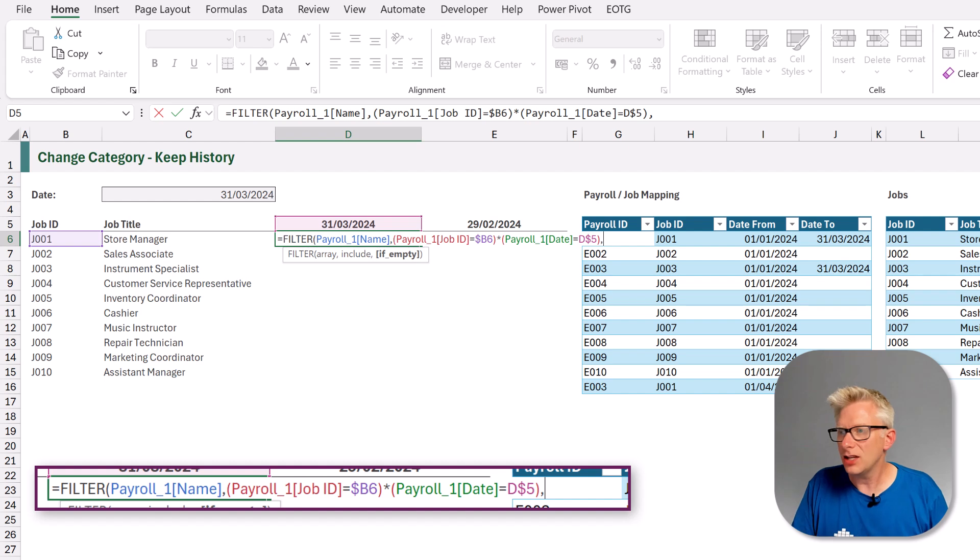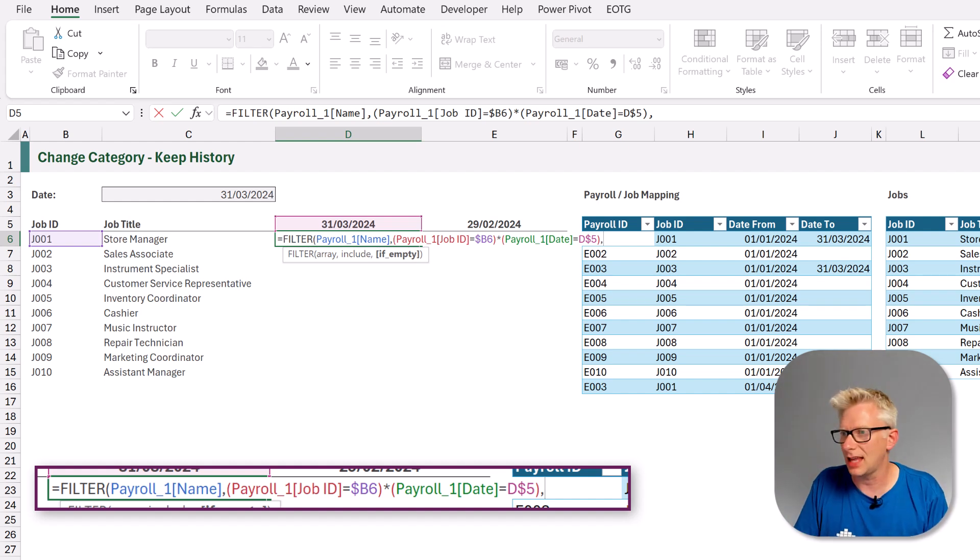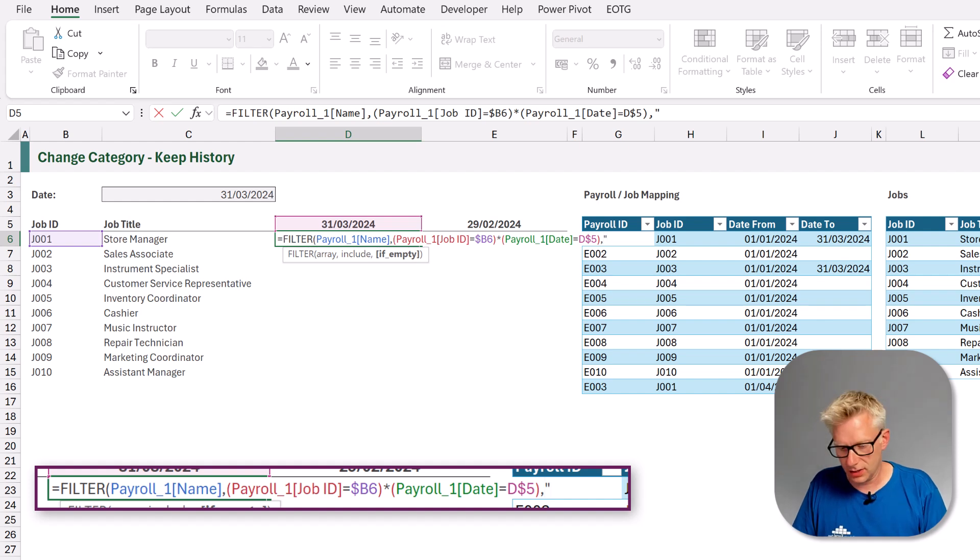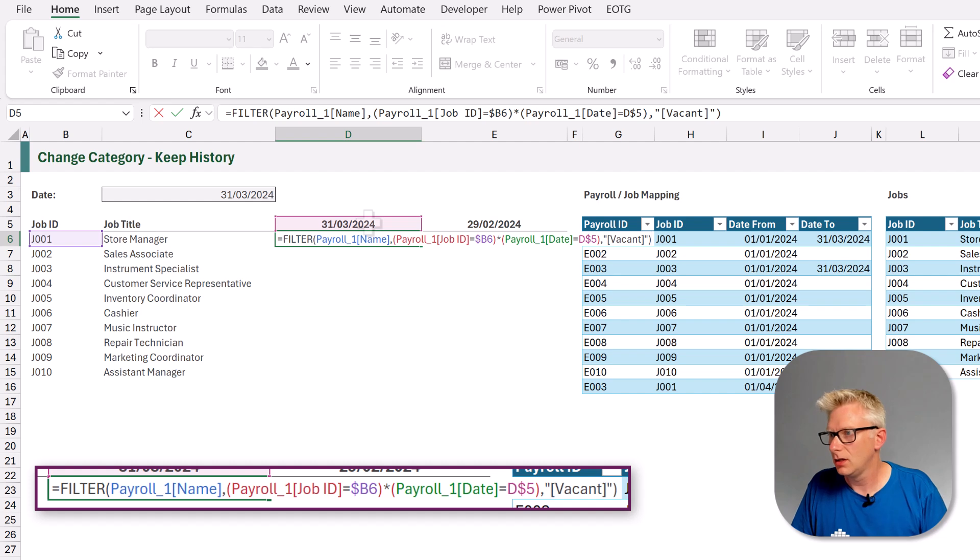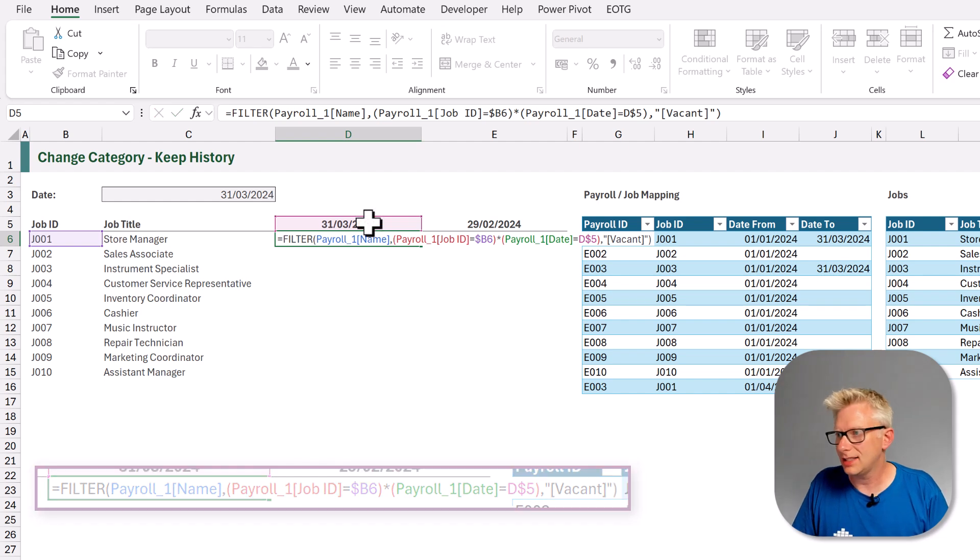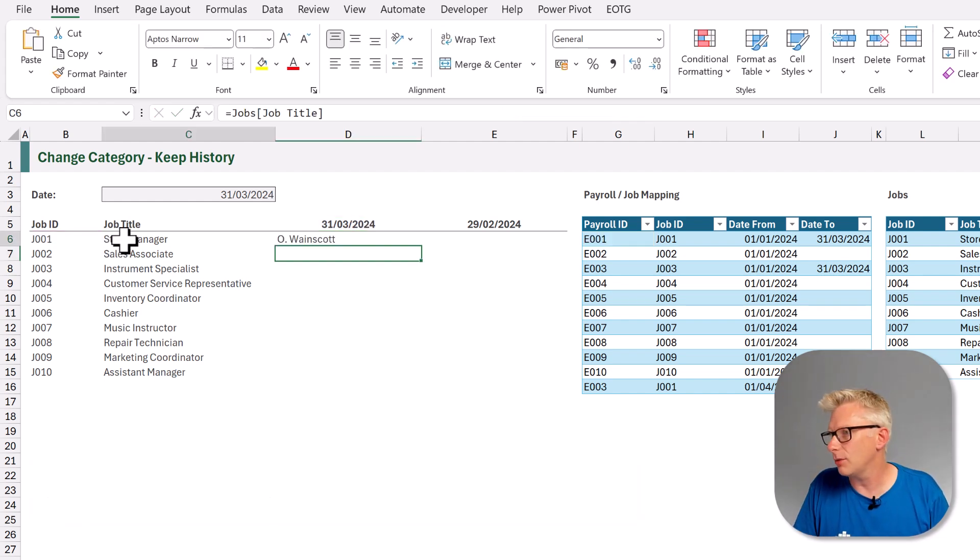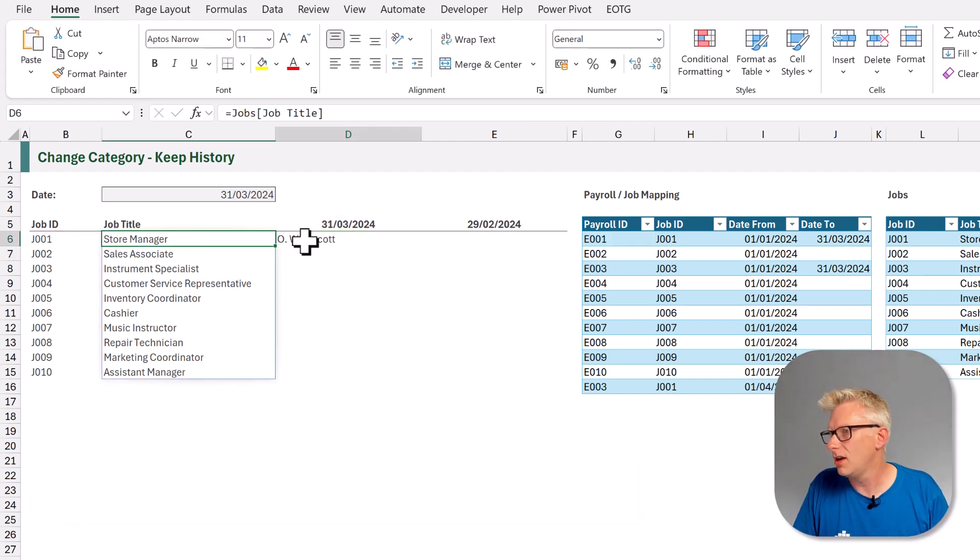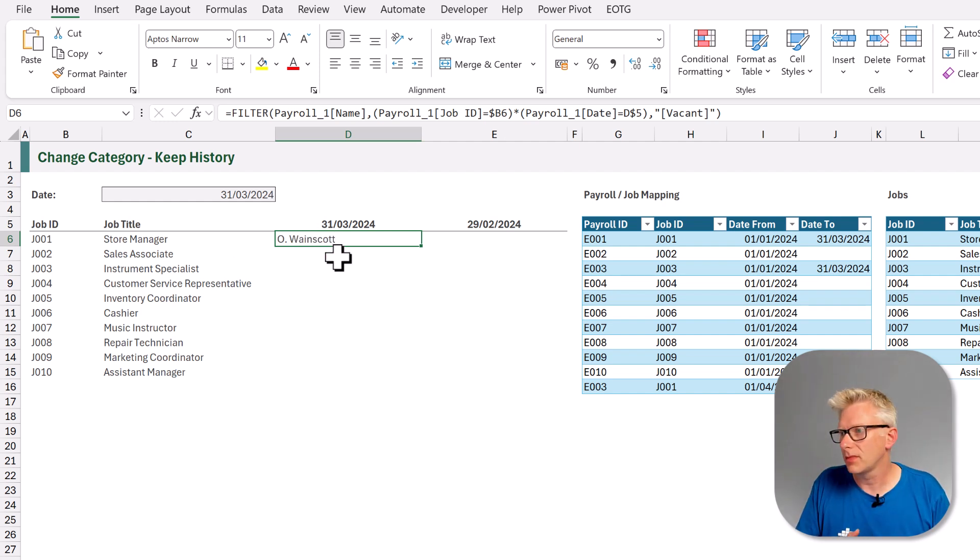And then we want this where our date is equal to cell D5 and we'll also lock that in for the row reference. We can now close that condition. For the last argument, we want to return the word vacant if nobody is currently in that role. So in double quotes, we'll enter vacant. Let's test this out. Yes, we now see our store manager for the 31st of March is O. Wainscott.